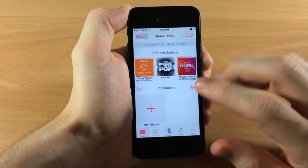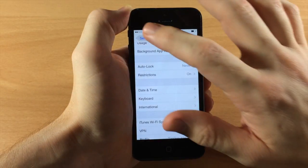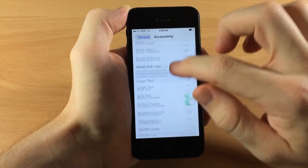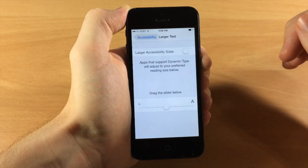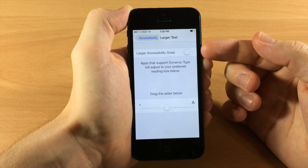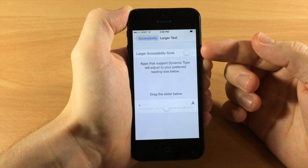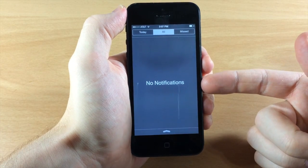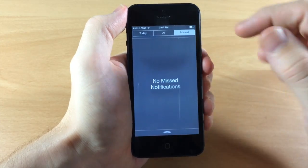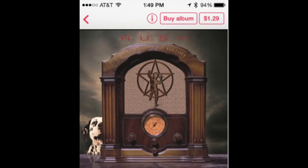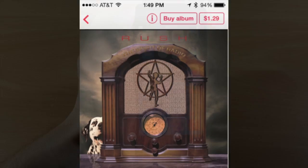Some things have also been renamed. In Settings > Accessibility, under Larger Text, it now says 'Larger Accessibility Sizes' where previously it said 'Larger Dynamic Type.' In the Notification Center under All, there's a new message that says 'No Notifications' and 'No Missed Notifications.' Also in iTunes Radio, there's a new Buy Album button in addition to the button that lets you buy just the individual song.